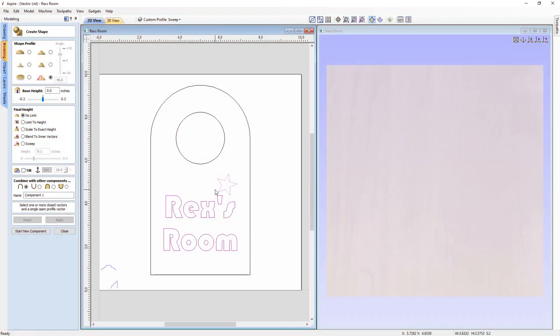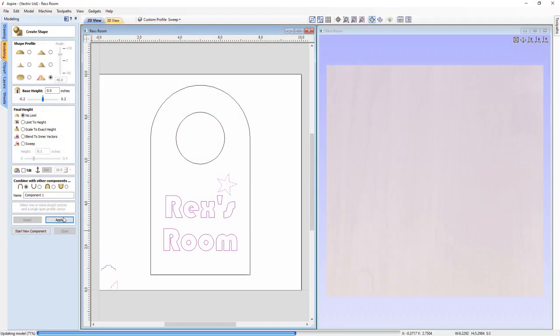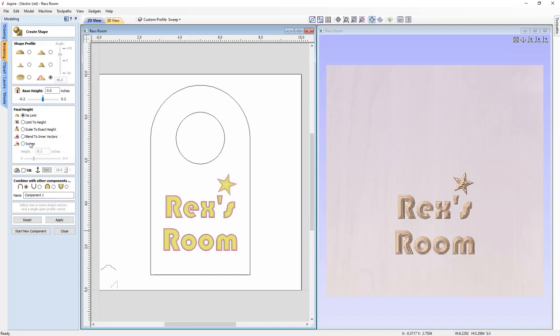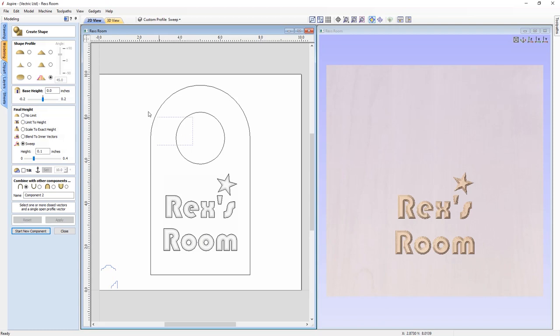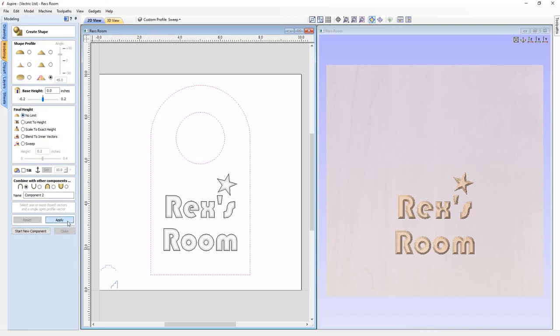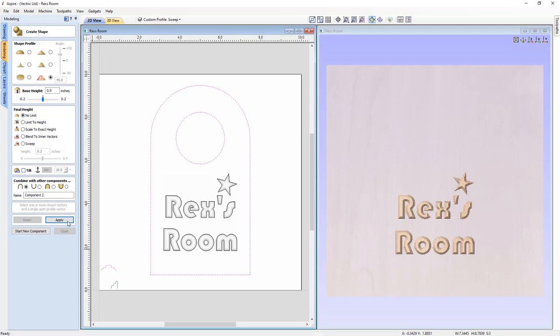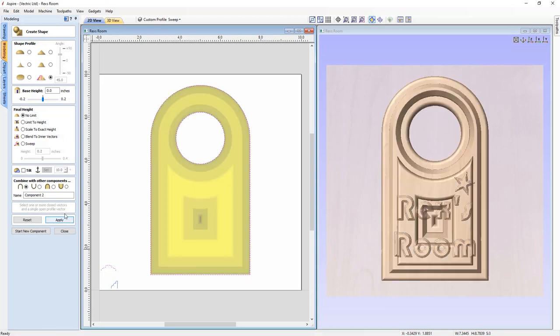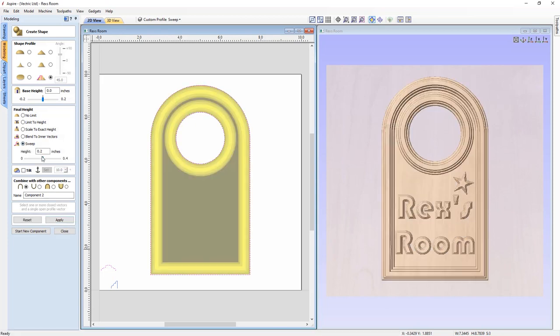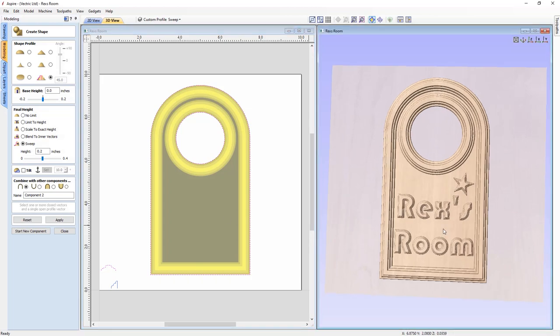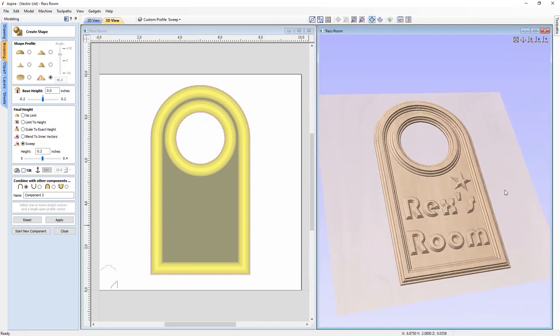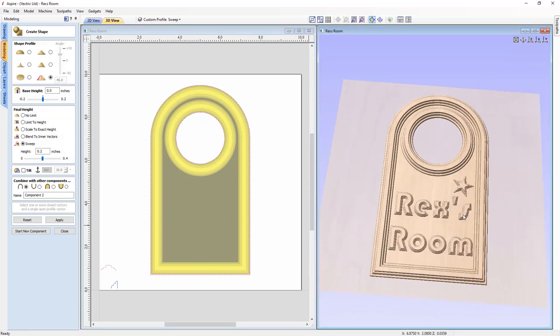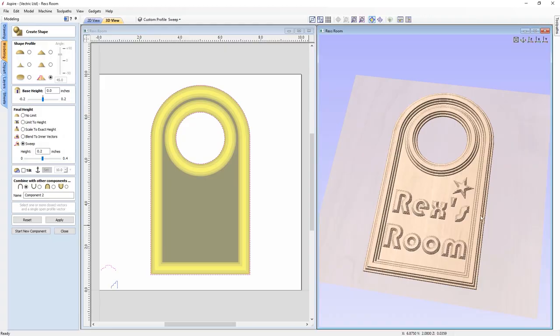We've introduced a new sweep option within the final height section of the Create Shape form. This will take the chosen profile, either one of the pre-provided or a new custom profile, and it sweeps the vector inside any selected closed vectors. When used in conjunction with the custom profile options, it can be used to create complex, custom shapes with decorative boundaries.